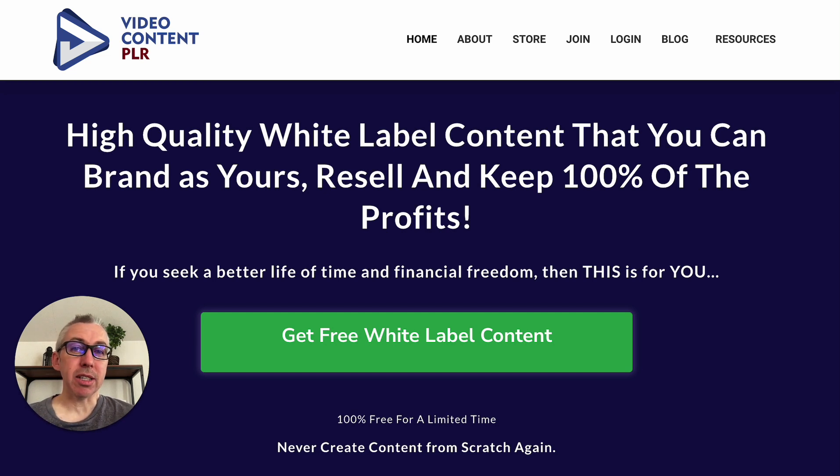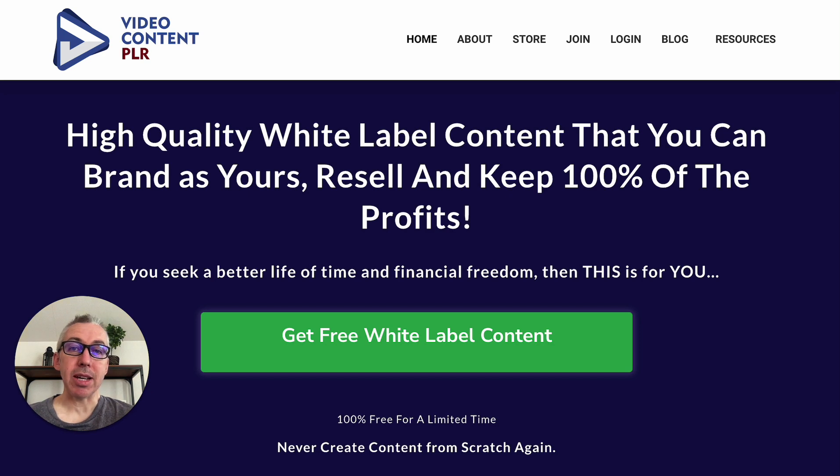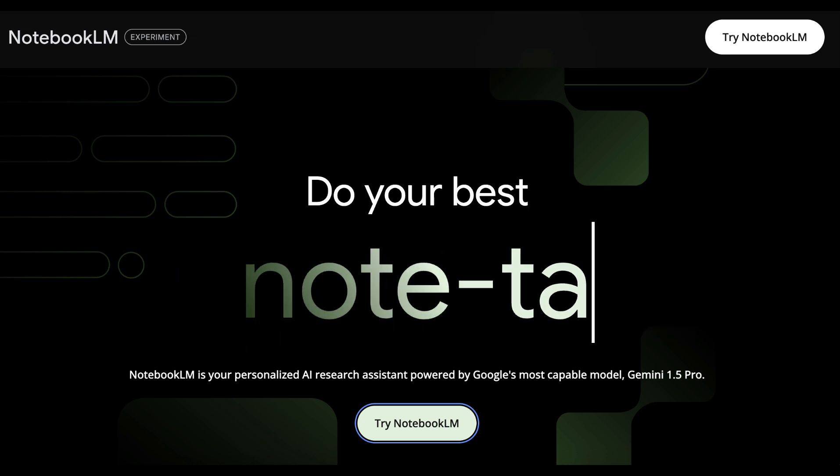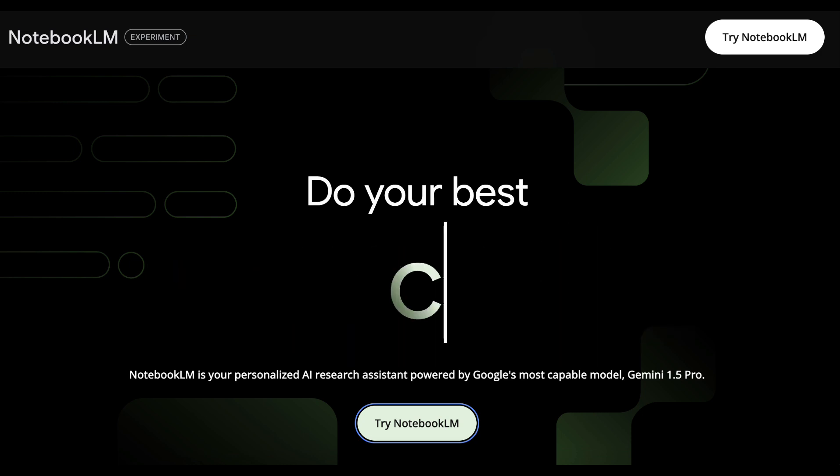But the downside is, of course, if everybody gets the same content, how do we make it unique and how do we make it better? Well, we do this. So here we are over at Notebook LM,